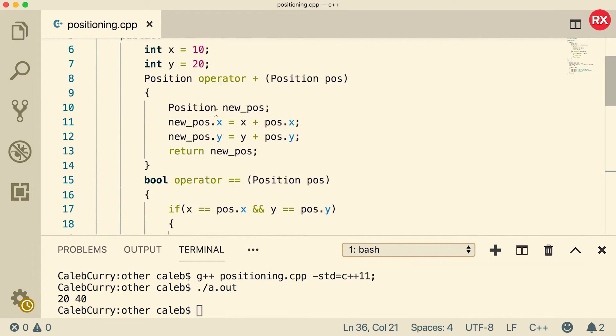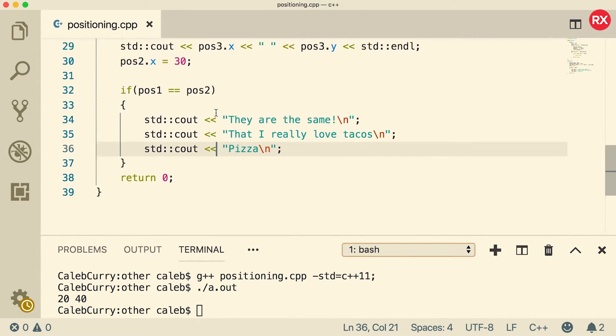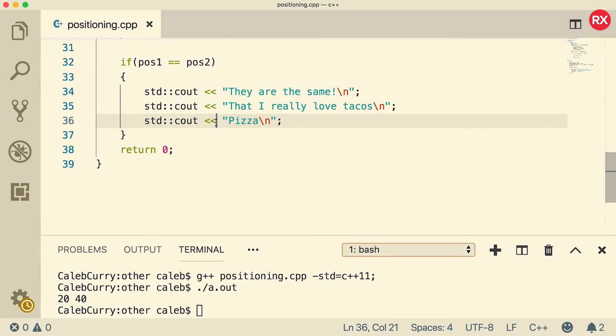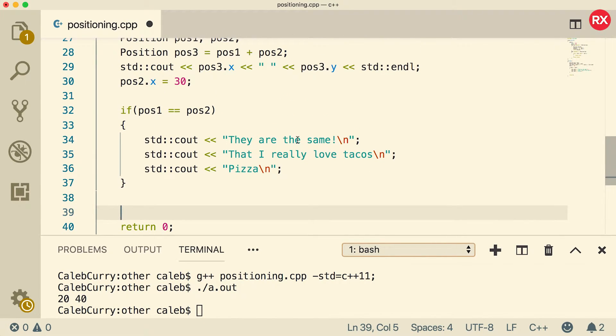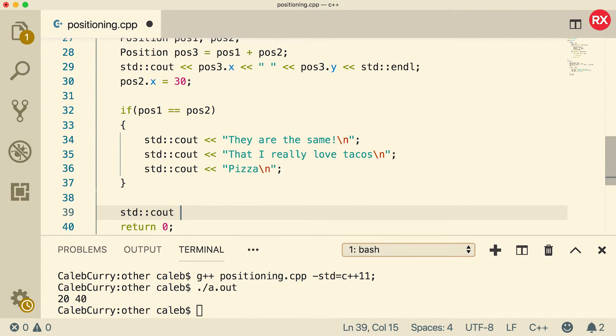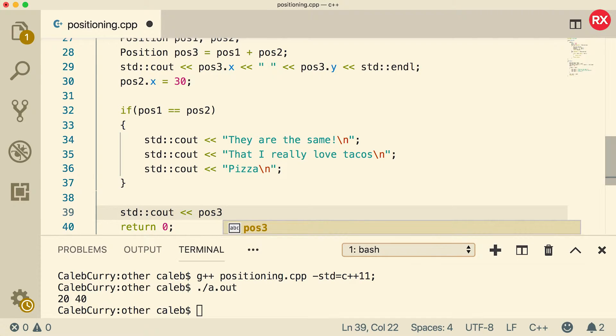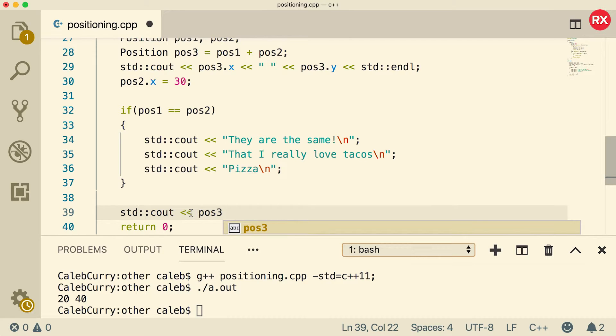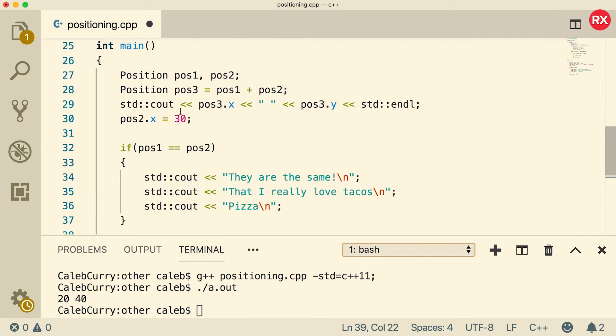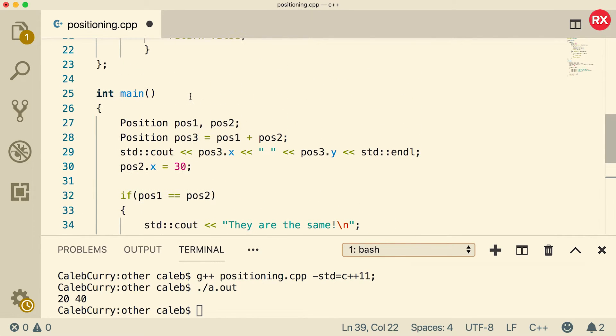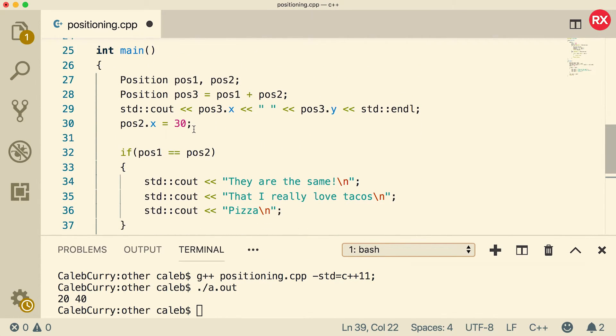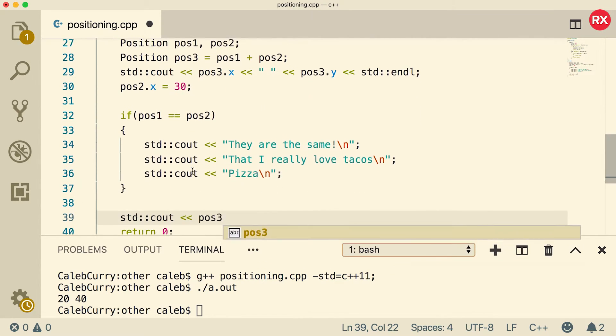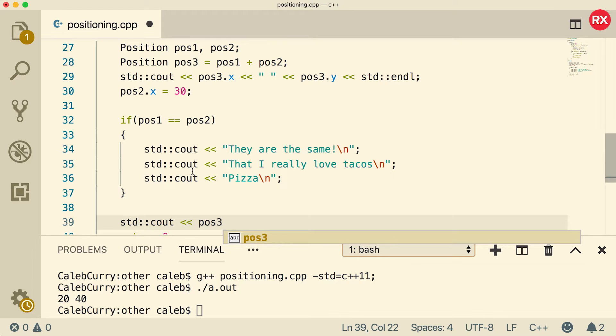Now, the next thing I want to do is I want to overload the insertion operator, the two less than signs. So I would like to just be able to say, for example, C out and then we just pass in position 3. And then it just outputs the way we expect it to. Now, I think I'll do the overload for this one in the user class we were working on earlier. But we got a pretty good foundation with the comparison and the addition operator. So you should be able to pick it up pretty quickly for a more complex example, such as a user.